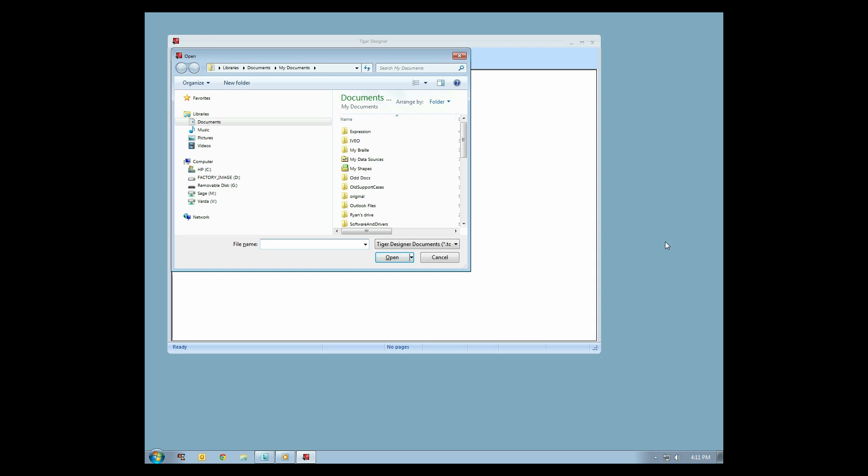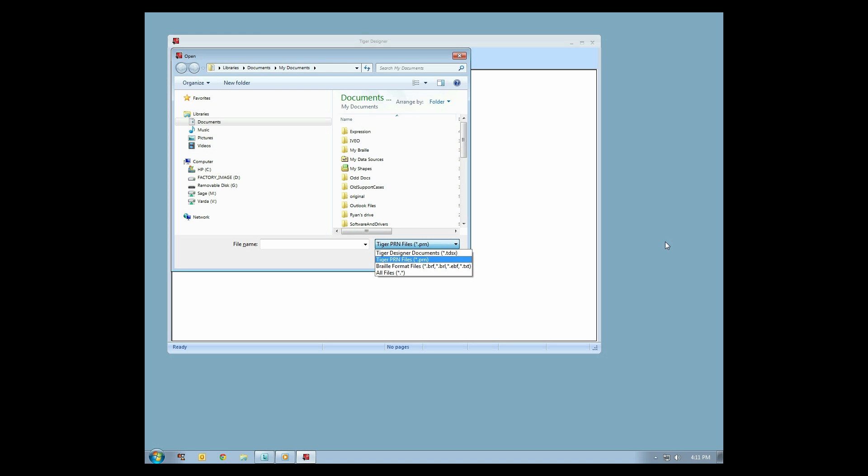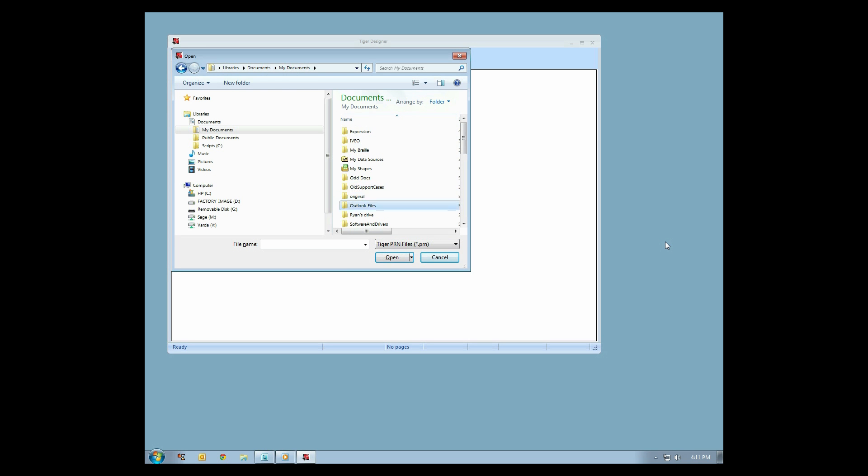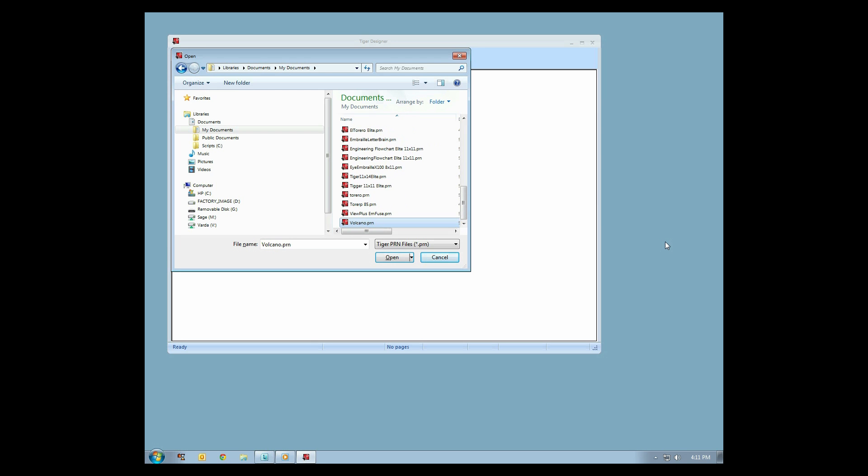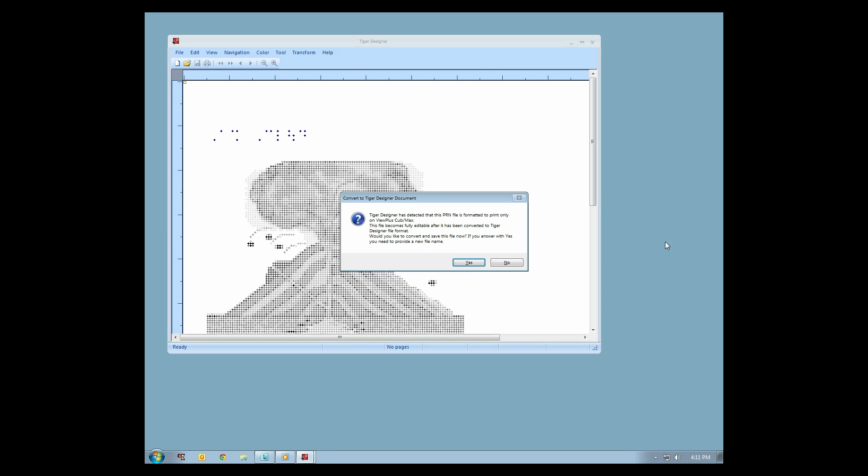By default, Tiger Designer is set to TDSX Files. In the File Type drop-down, select Tiger PRN Files. Navigate to the folder in which you saved your PRN file. Click on the file, then select Open.